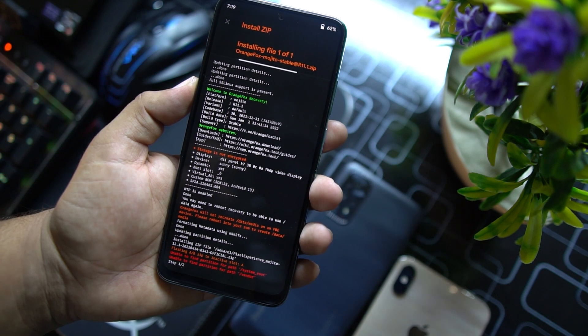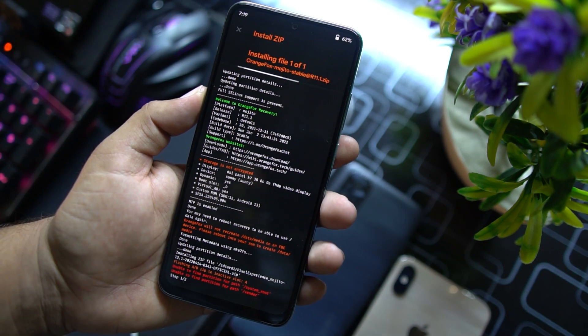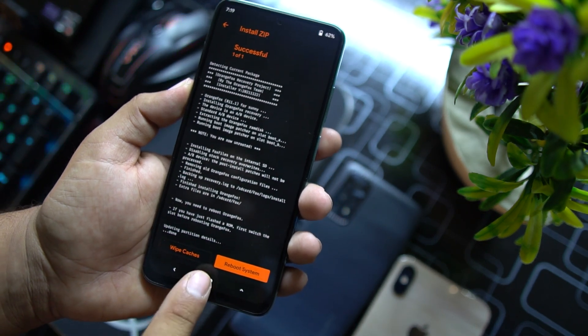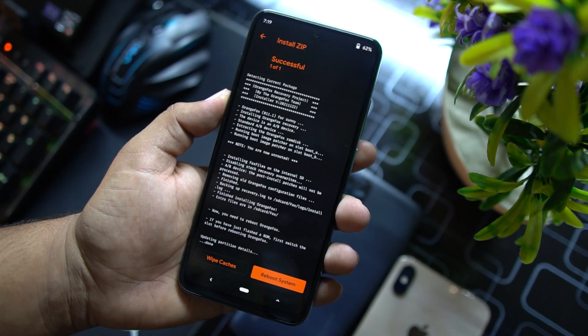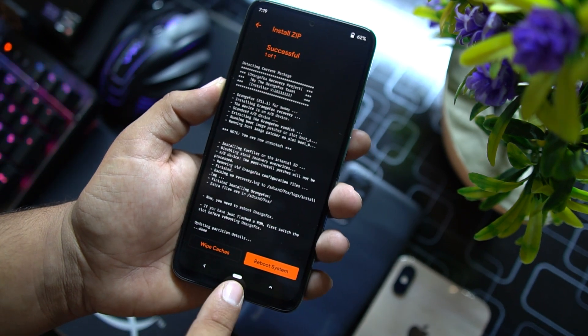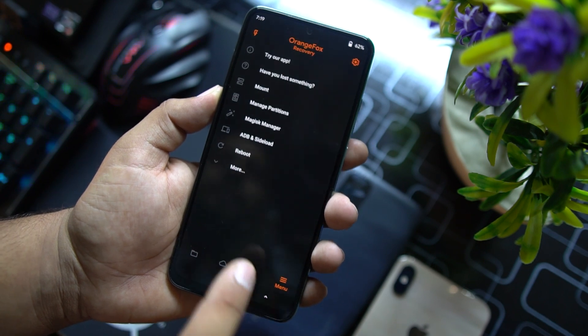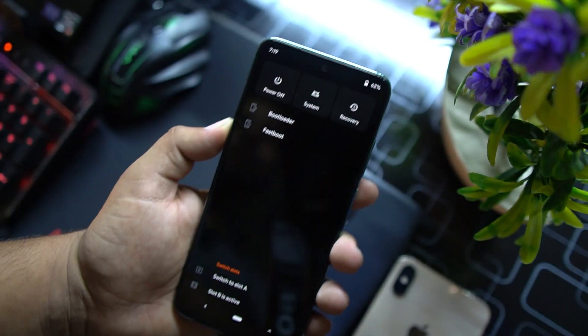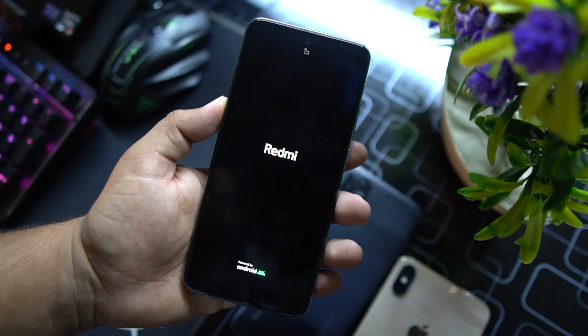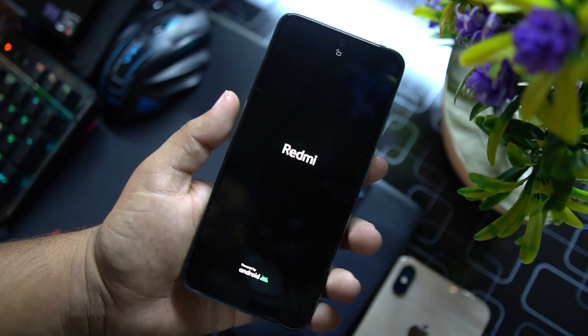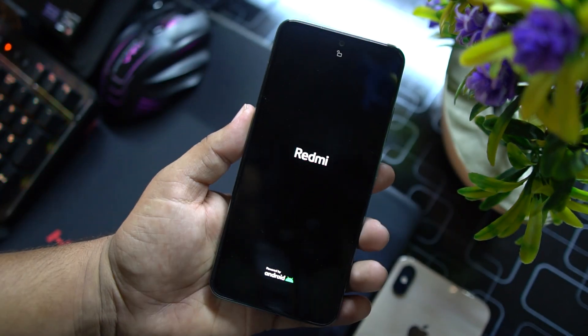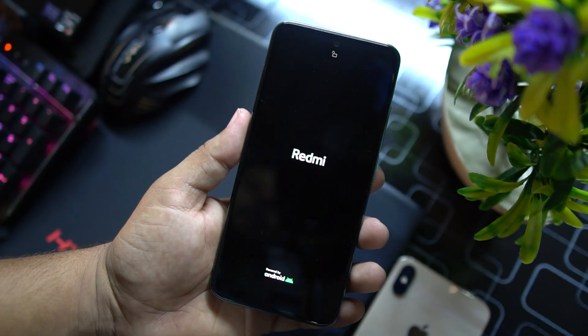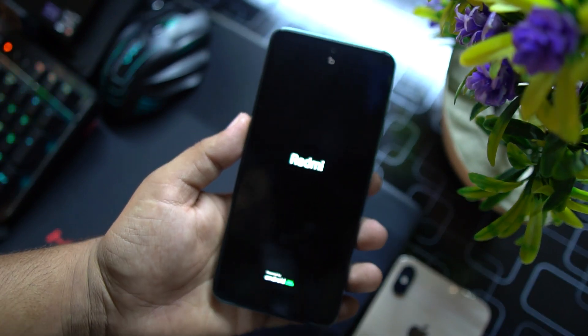You can skip this step if you don't want to install the custom recovery again. Just after flashing these files, you can also flash the Magisk Manager if you want to root. But we're gonna go to home, click on options, click on reboot, click on system, and in a few seconds the ROM will be installed on our Redmi Note 10. So this was the process of installing the Pixel Experience on Redmi Note 10, 10 Pro, and 10 Pro Max.